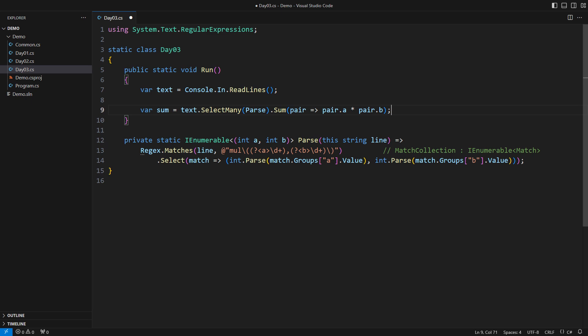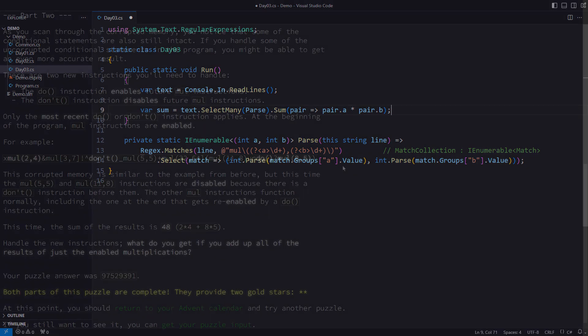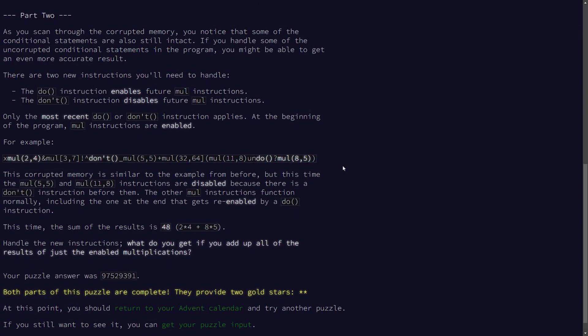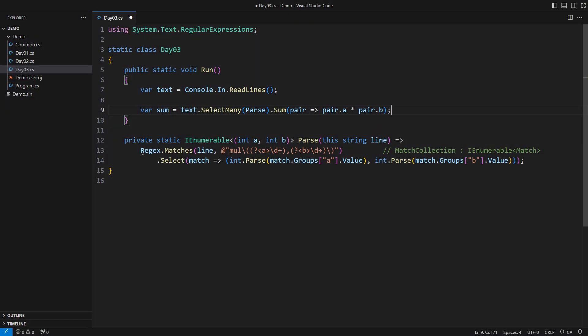The second part will be more engaging. All requirements from the first part stay. We still sum the products. However, there are two new instructions. The don't instruction switches off the parsing of subsequent multiplication instructions. The do instruction switches it back on. Contextual processing is not the right job for regular expressions alone. We will need a bigger hammer.